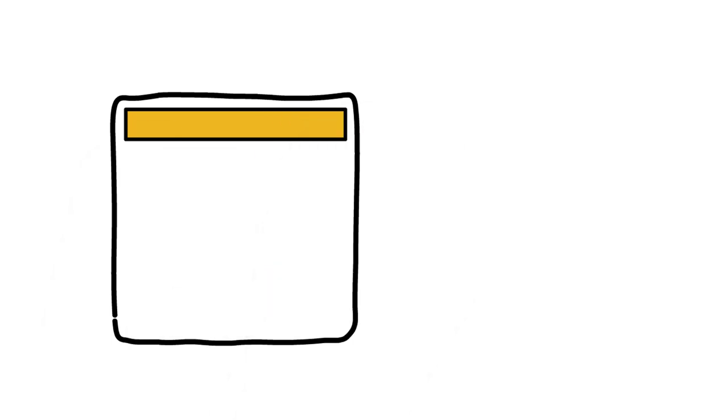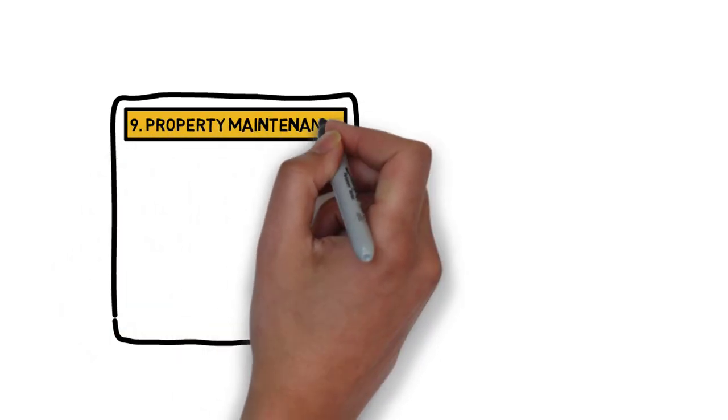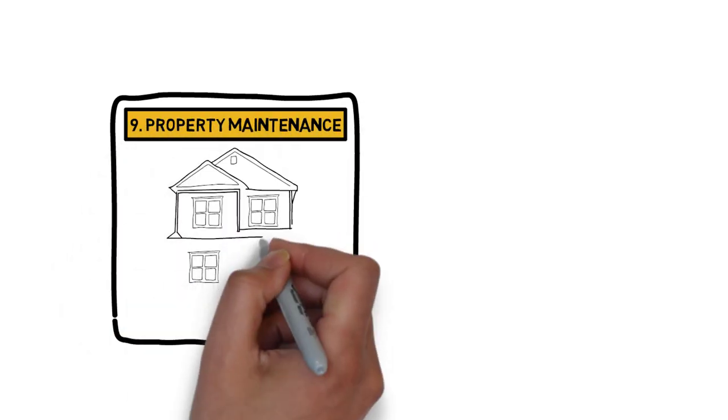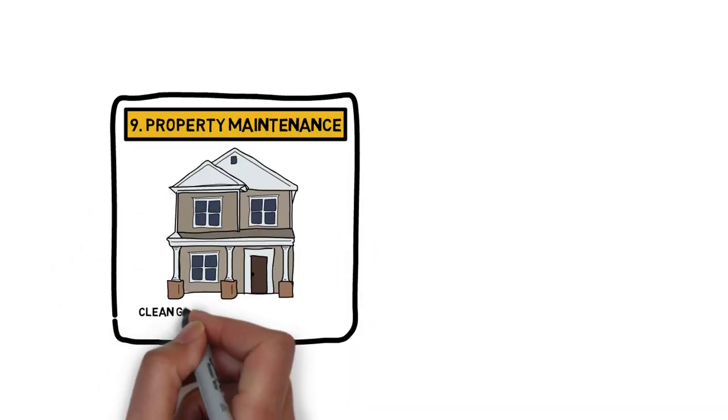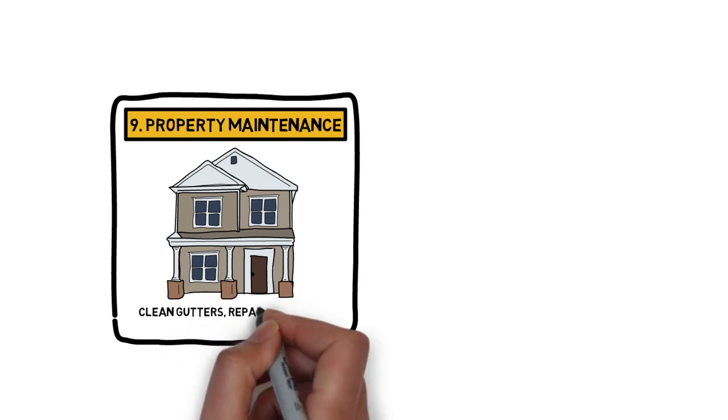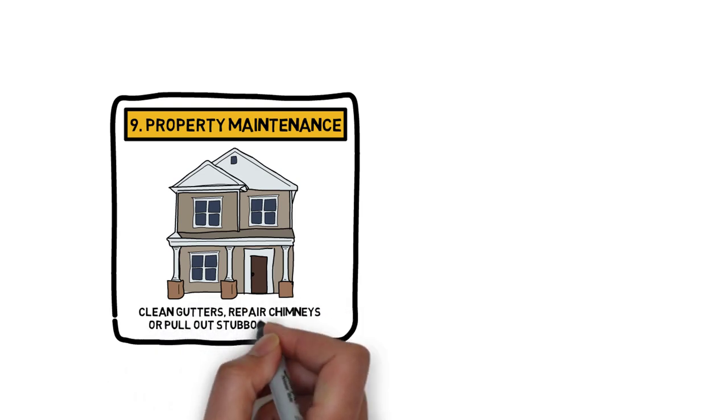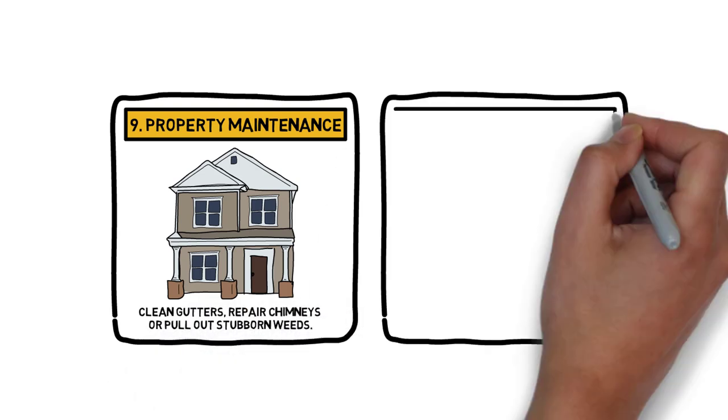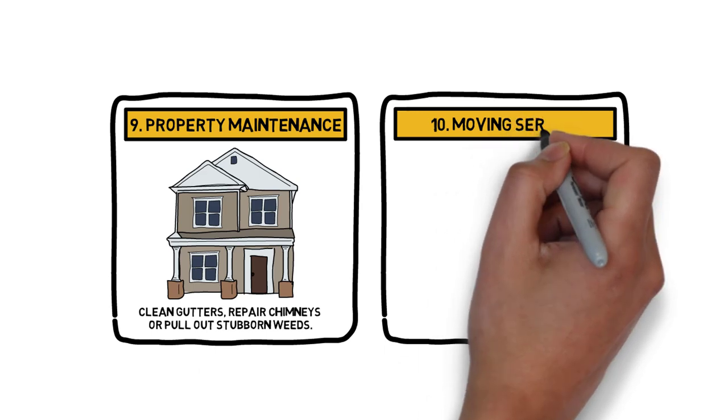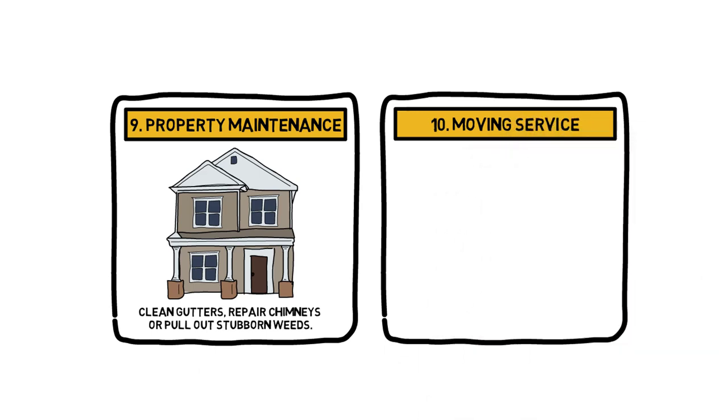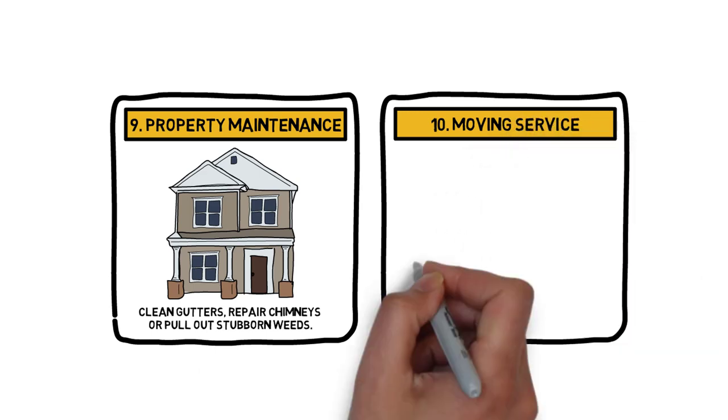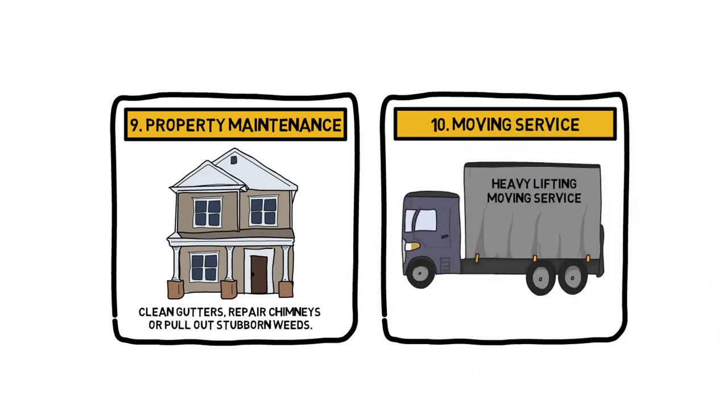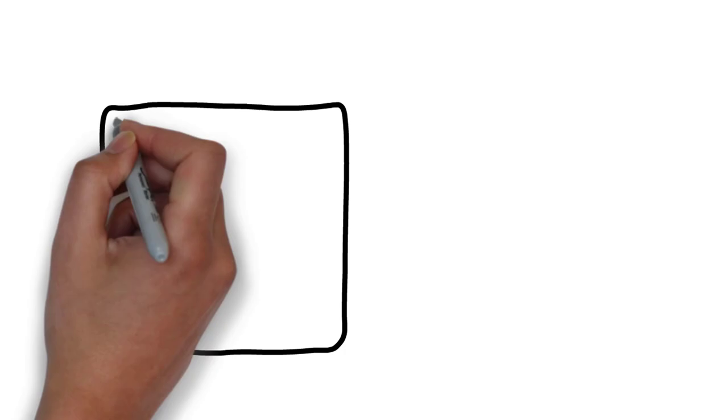Number 9: Property Maintenance. There will always be a demand for people who are willing to clean gutters, repair chimneys or pull out stubborn weeds. Number 10: Moving Service. Many people who are moving want to hire someone to do the heavy lifting for them.